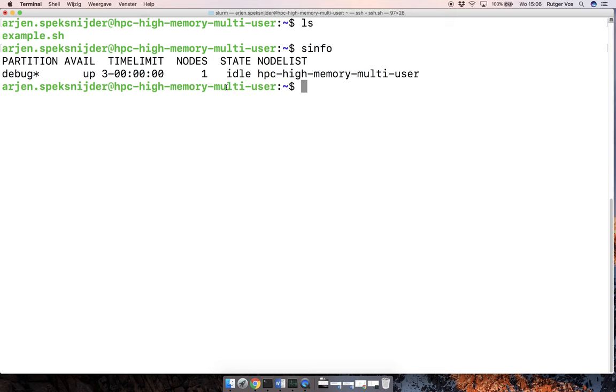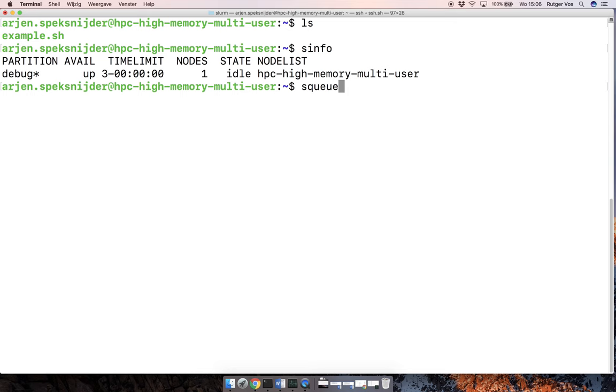So then the next thing that is useful to see is what is currently in the queue. And so that's the command squeue. And right now there's nothing there. So the system is entirely available.